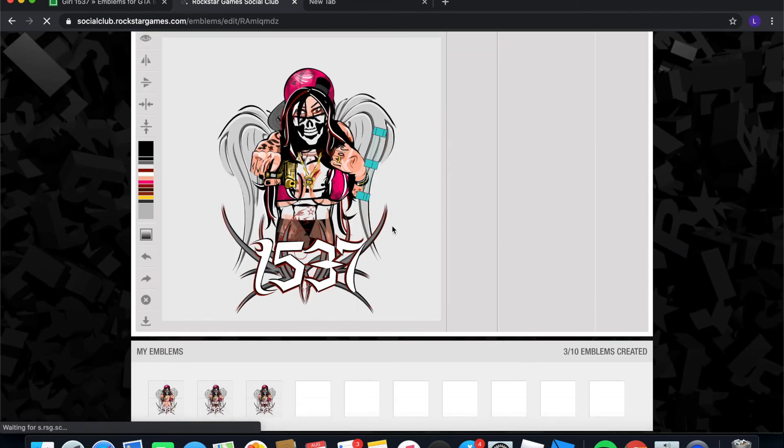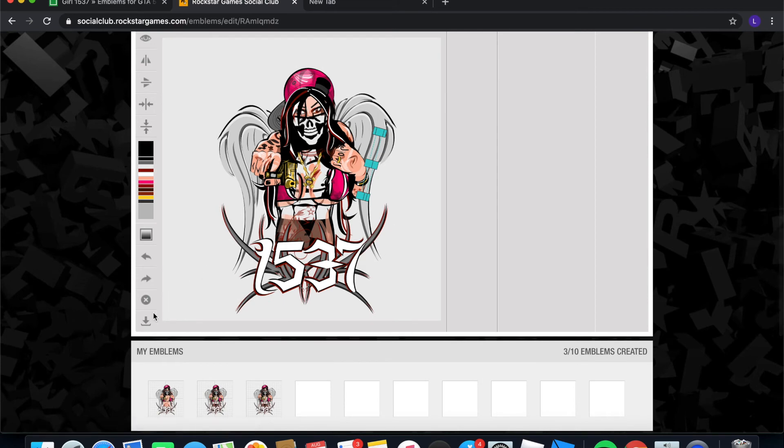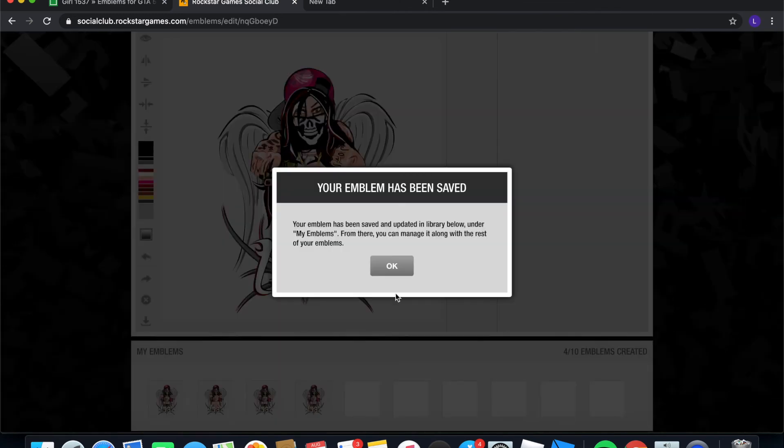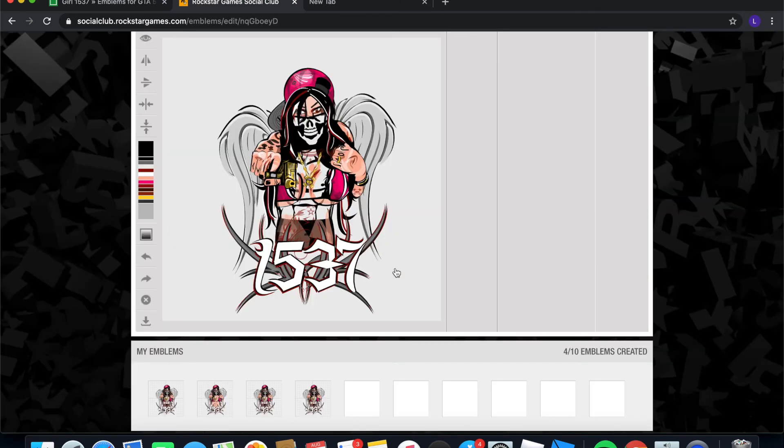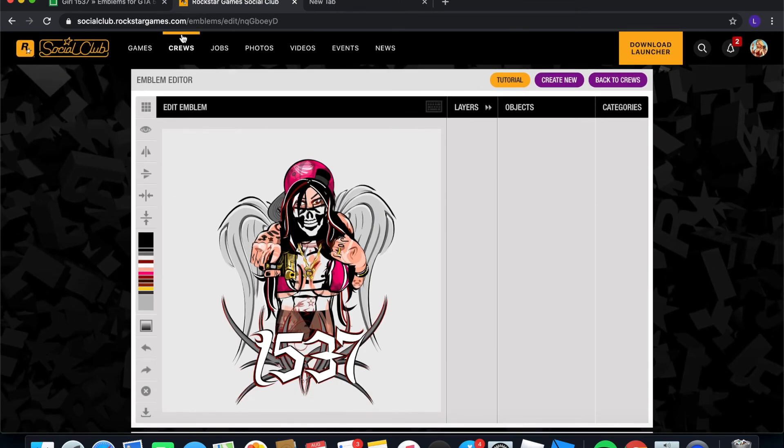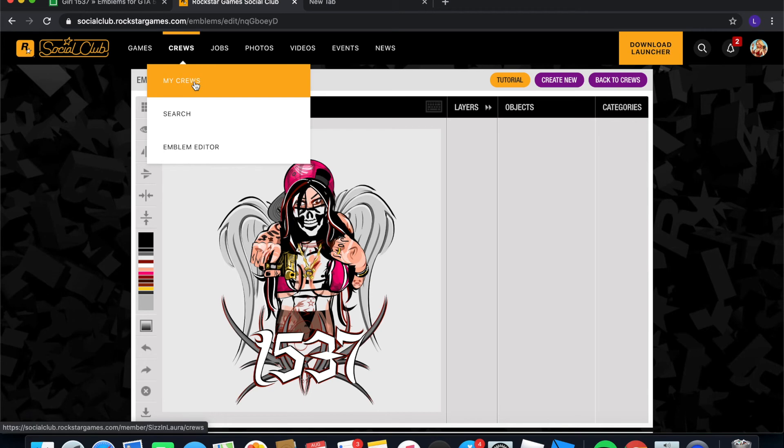And once it does, it should be on there. And this is what it looks like. And you're going to want to click save and put save as new, just so it doesn't overwrite anything. And then go ahead and click OK.